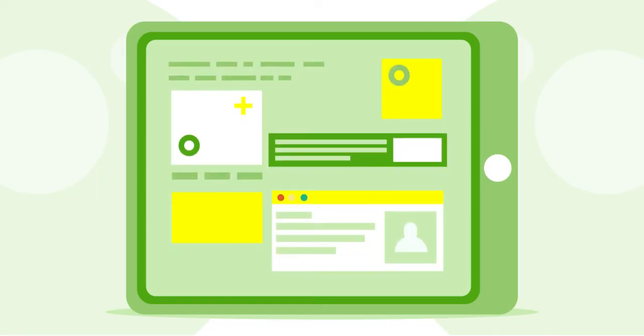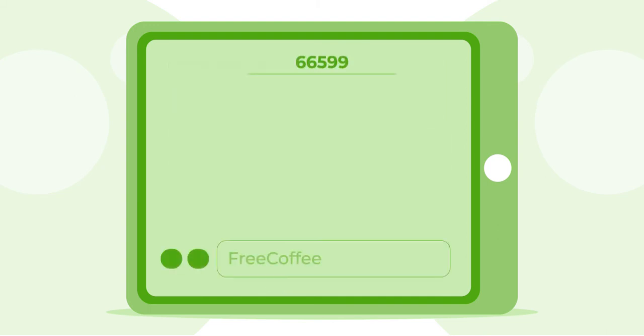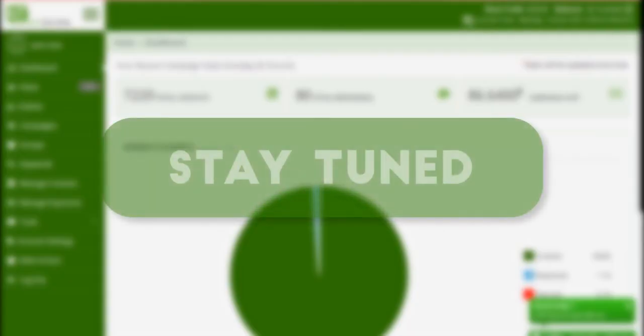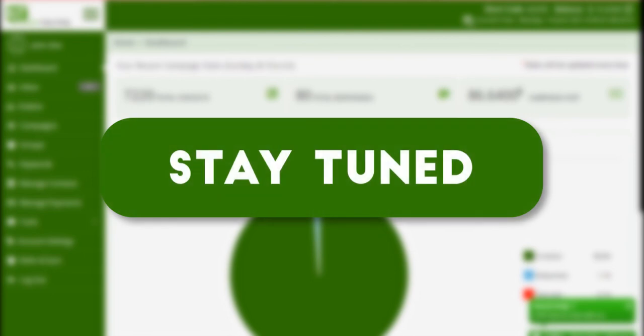There you go. Now when your customer clicks on this button, their default messaging app will open with the keyword and the number pre-drafted and addressed. All they have to do is press send. It helps eliminate typos that may cost you your lead. Stay tuned to Expert Texting for more videos.